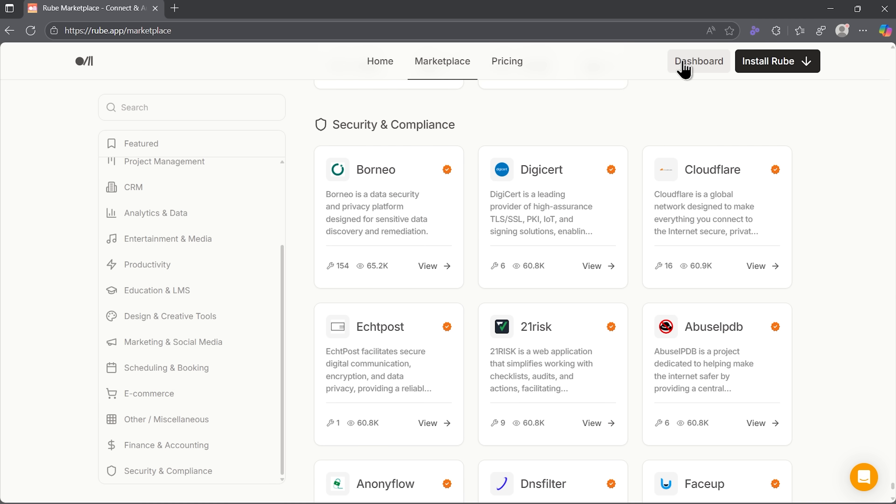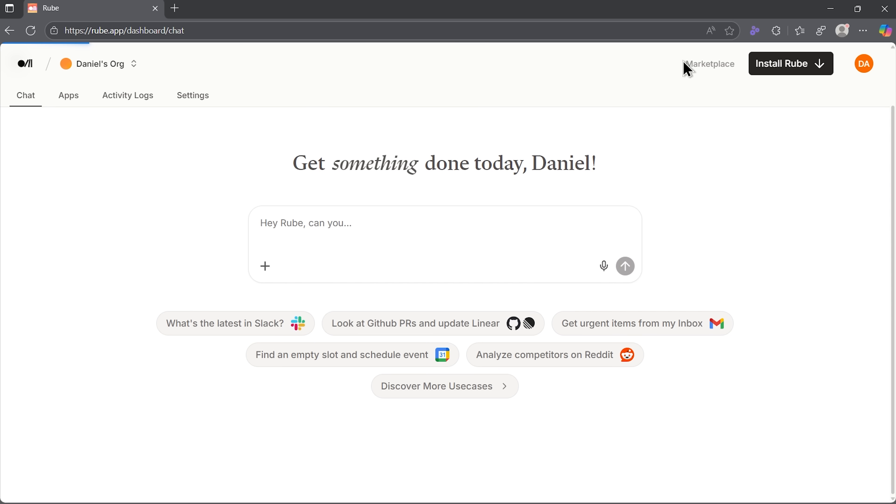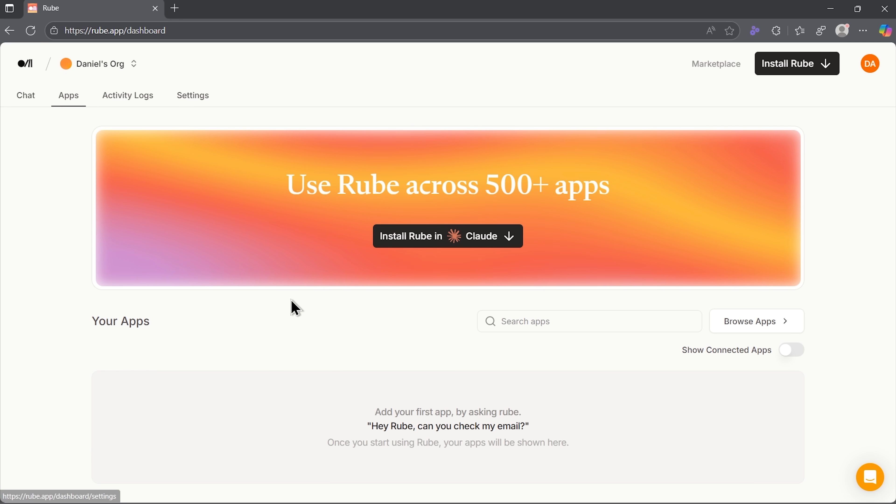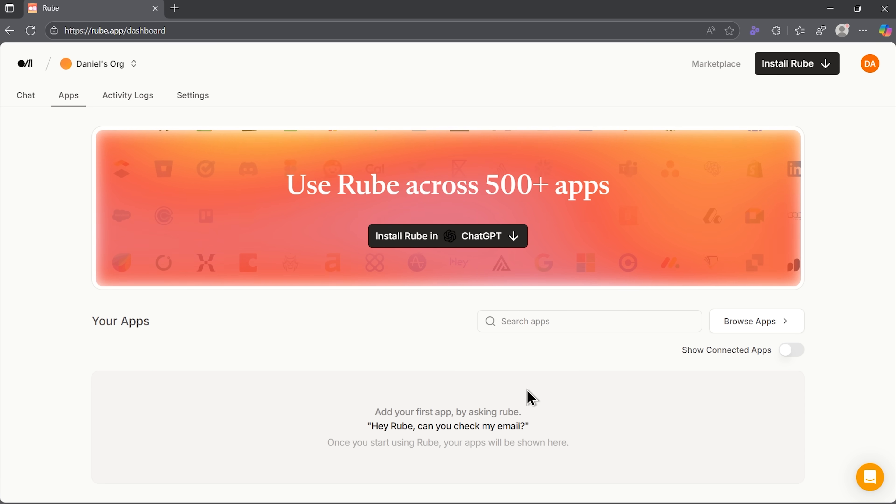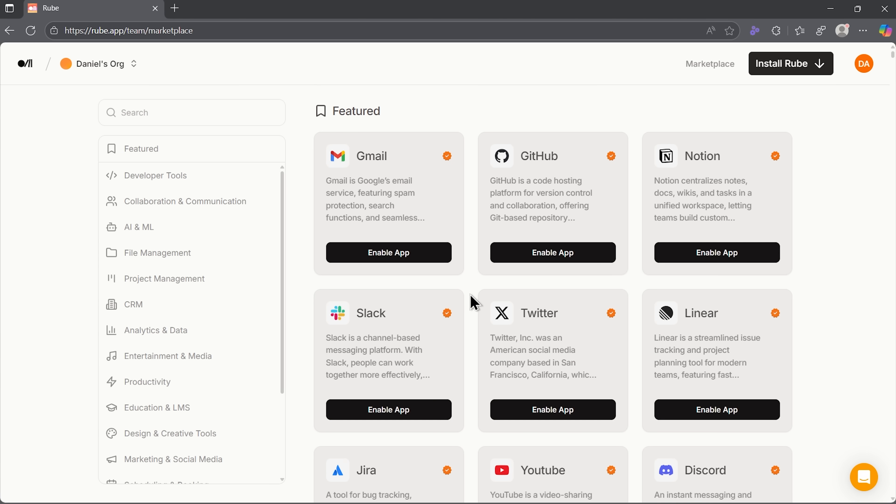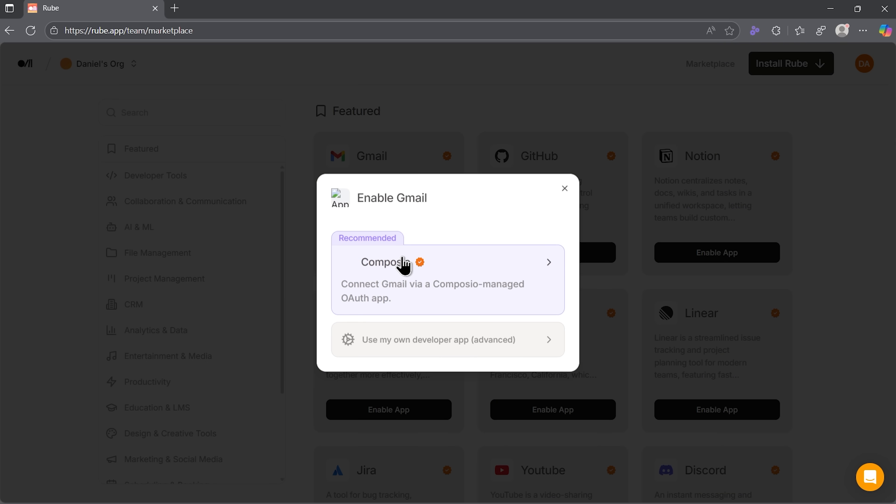Let's move to the dashboard. Here you'll see a chat interface that feels instantly familiar. The app even provides sample prompts you can use right away, so you don't start from a blank slate. This is also where you'll access and manage all your connected apps. At the beginning, your list will be empty, but we'll fix that in a moment by linking Gmail.